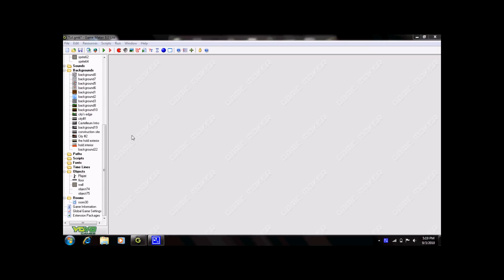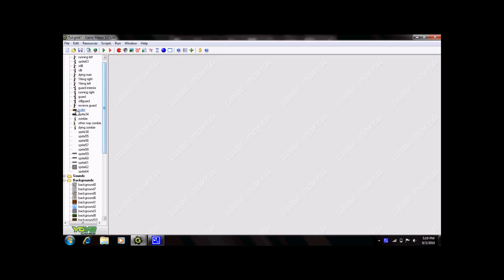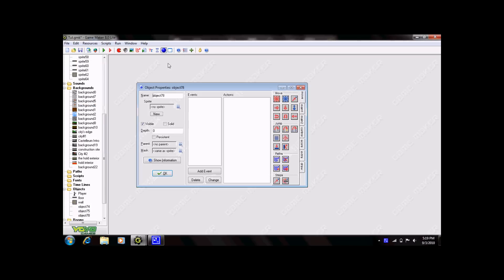So the first thing we need to do for creating a bullet is a bullet sprite. I've already got mine. So whatever projectile you intend to use, create that sprite, load that sprite, pause the game, whatever you need to do. So once you have that sprite, you need to create an object. So go up here, create an object, bullet, and click OK.